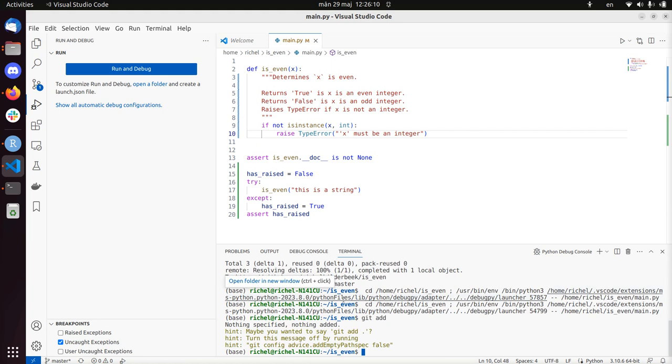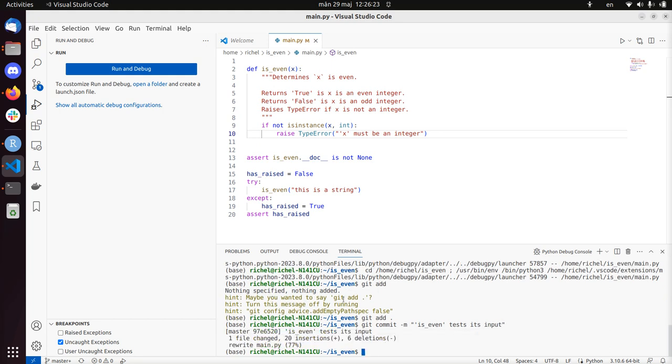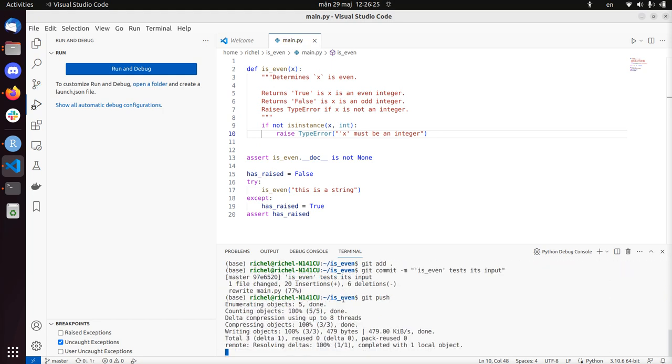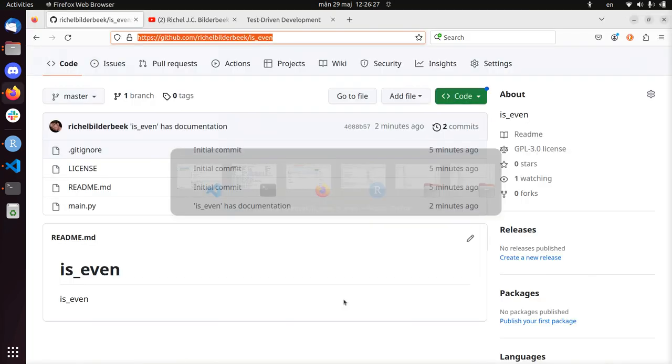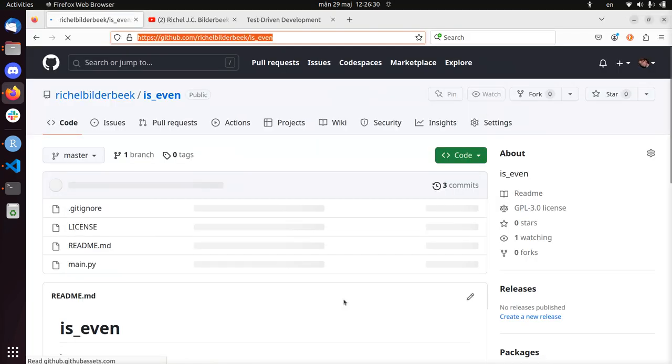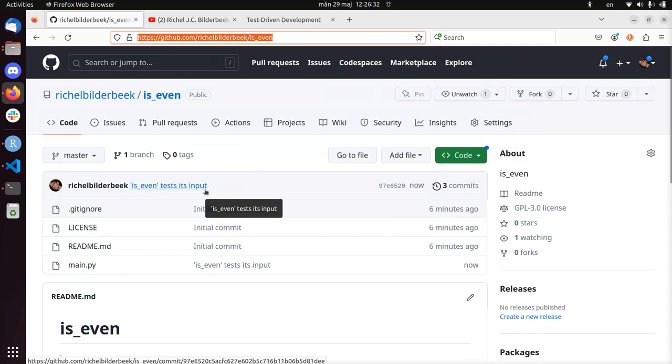And we're going to check that in. Assert isEven tests its input and git push. Let's double check if it really has reached the repository. And there we see it has reached the repository.